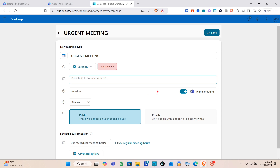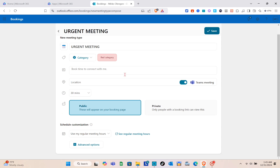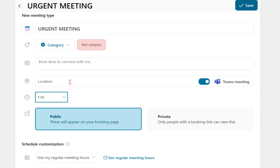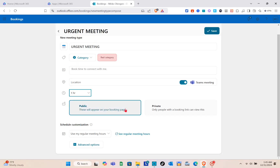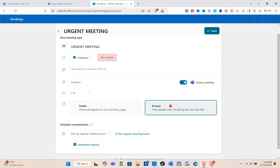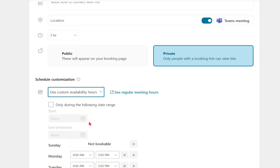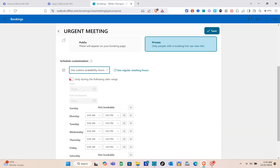For the location, if this is a Teams meeting, toggle the switch on. Next, set the duration — I'll set it to one hour, but you can also customize the duration. For privacy, we have public and private options — we'll set this to private, so only people with a booking link can view it.